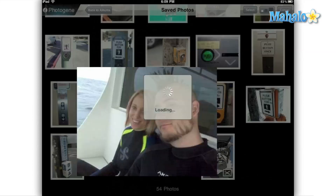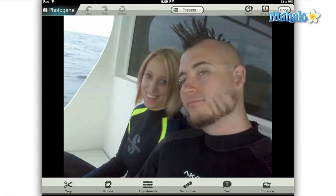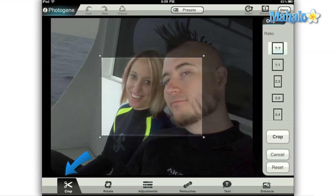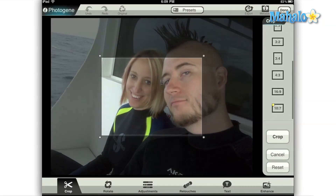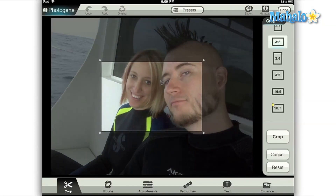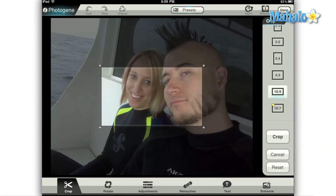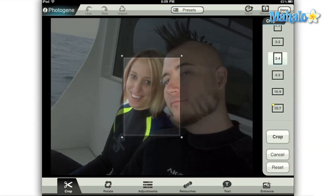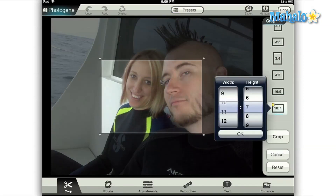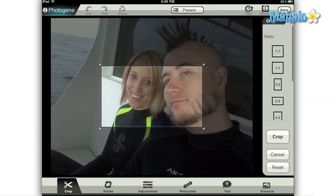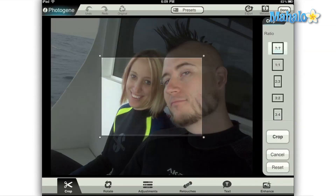First, select the image that you'd like to edit. Now select the crop tool from the far left of the menu. From the right side of the screen comes a menu where you can select the ratio that you would like your image size to be. It has the most common settings ready for you, and there's an option to select a different ratio.